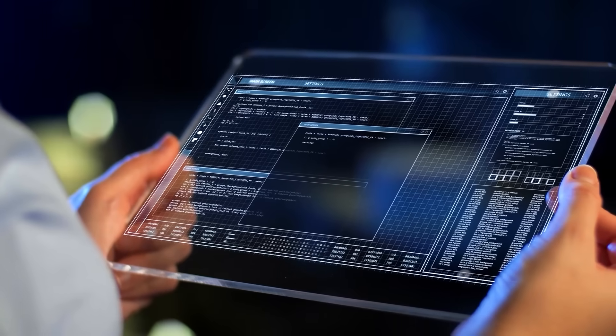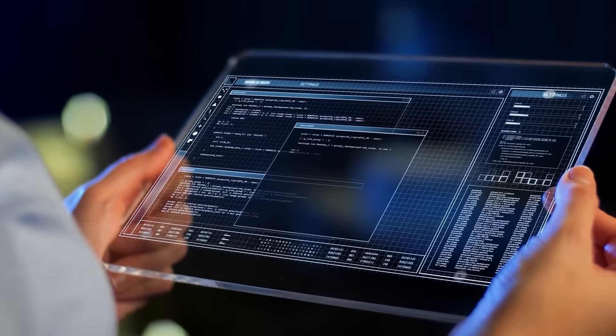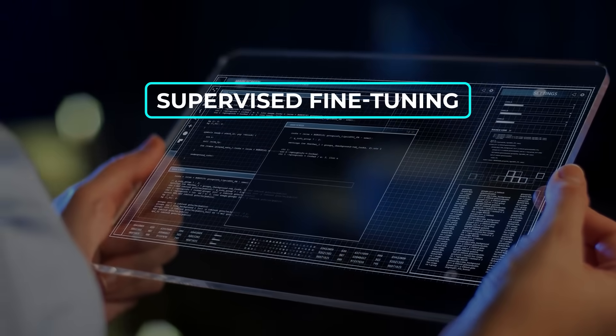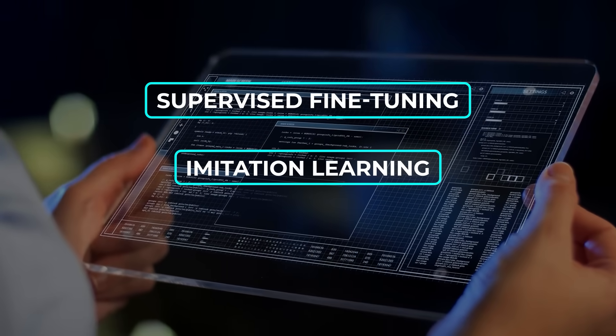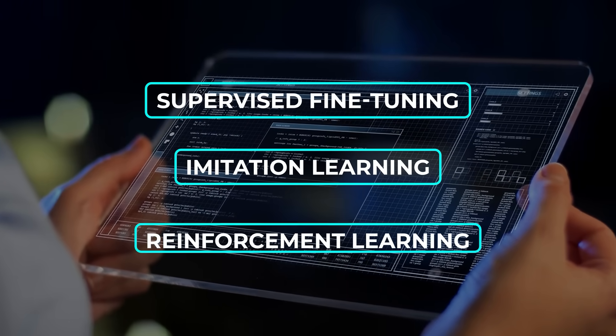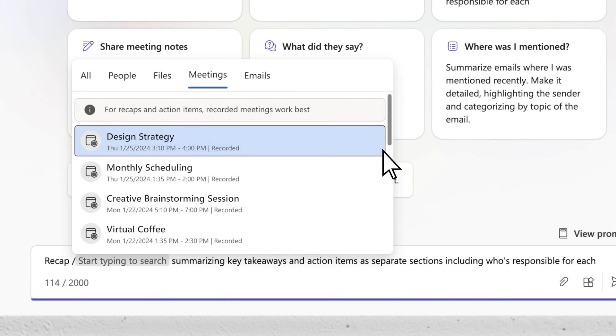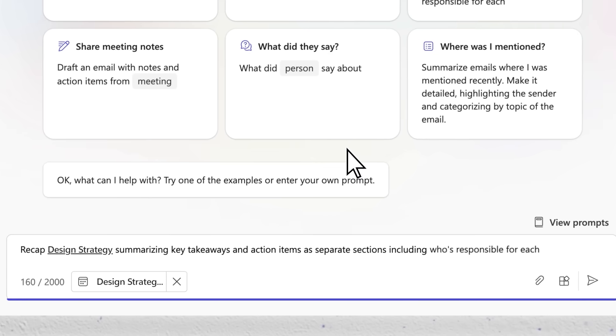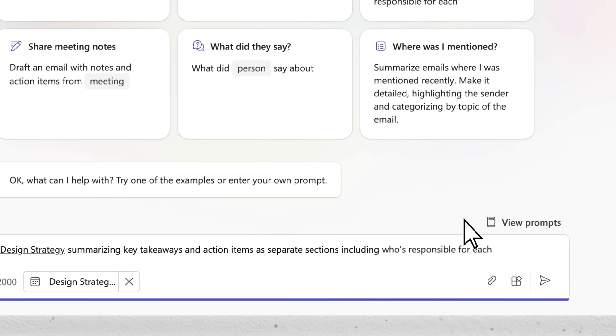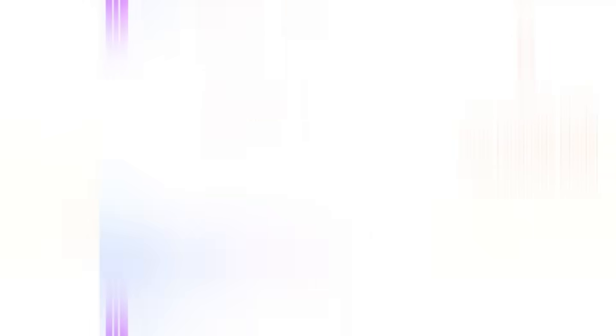The way LAM is trained relies on approaches like supervised fine-tuning, imitation learning, and reinforcement learning, all combined to give it both planning and execution skills in a dynamic environment.